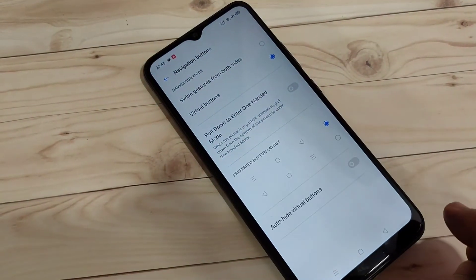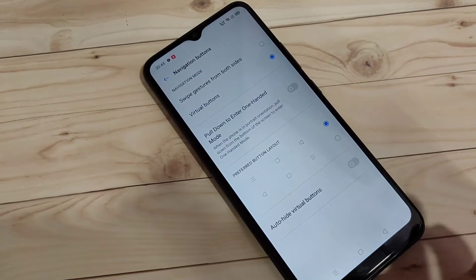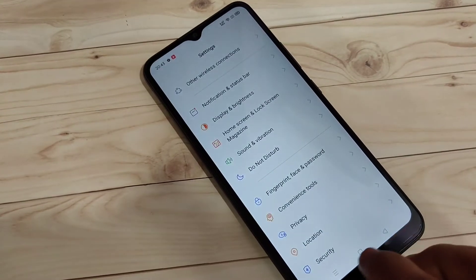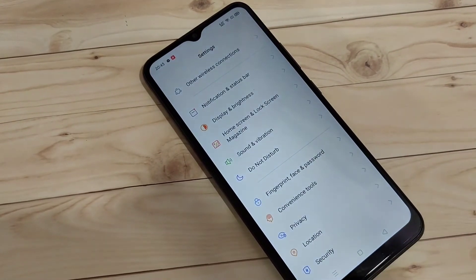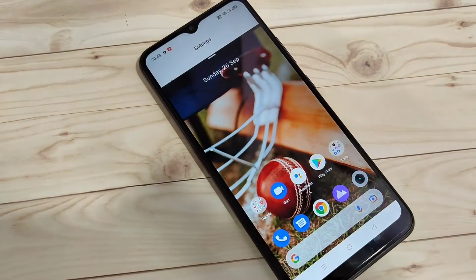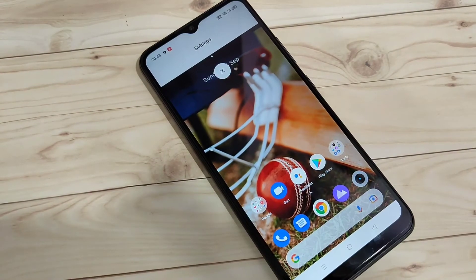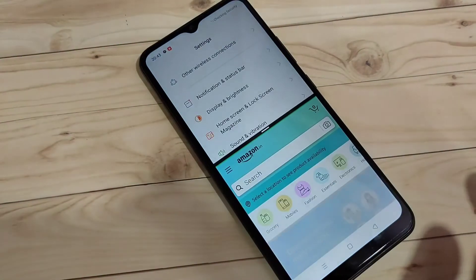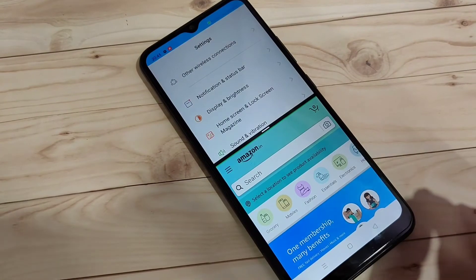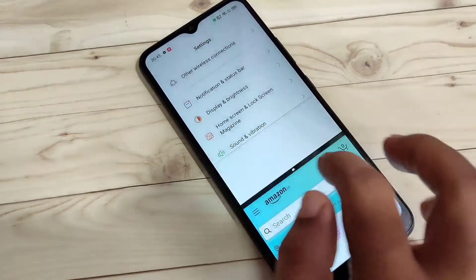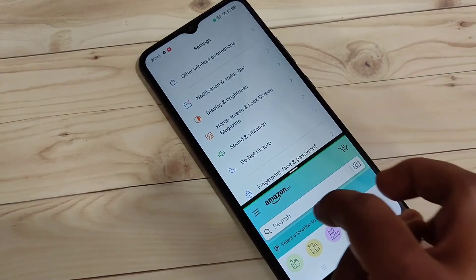The next method to enable split screen: first open any application that supports split screen, then tap and hold the recent button. You can see that the application is now in split screen, and you can easily open another application that supports split screen. Using these methods you can enable and use split screen on this device.